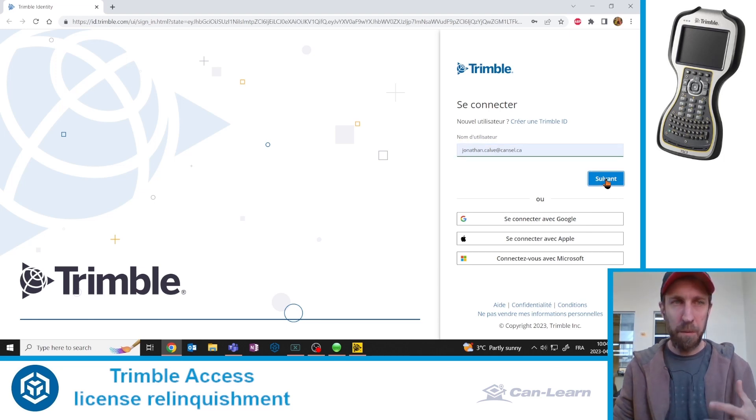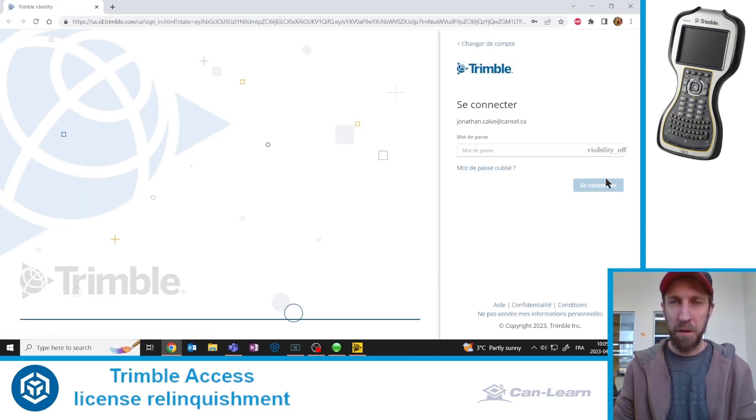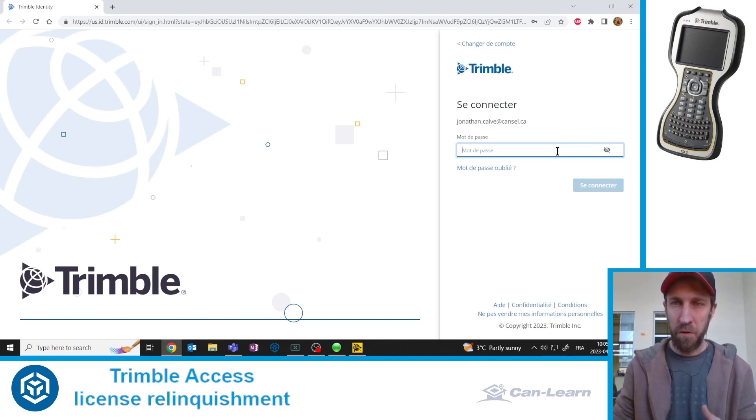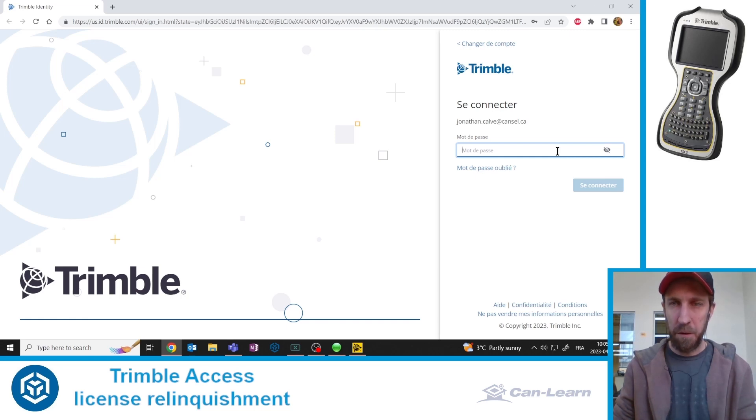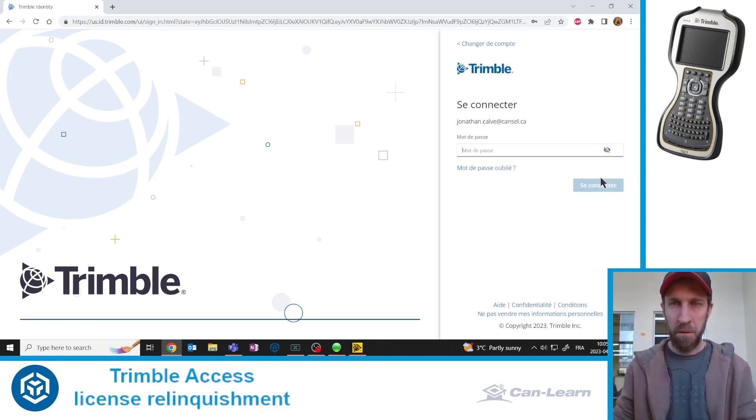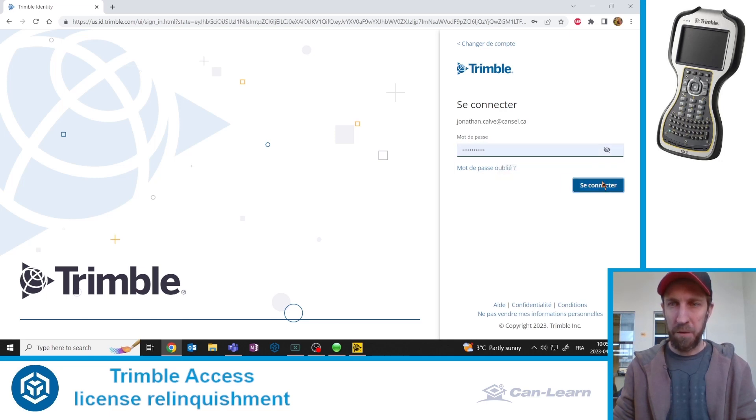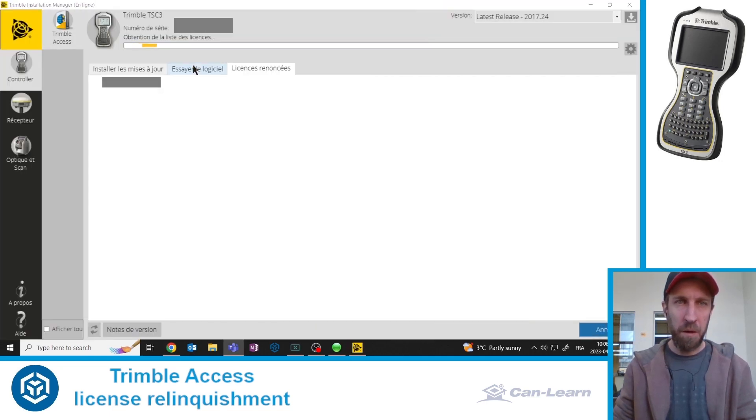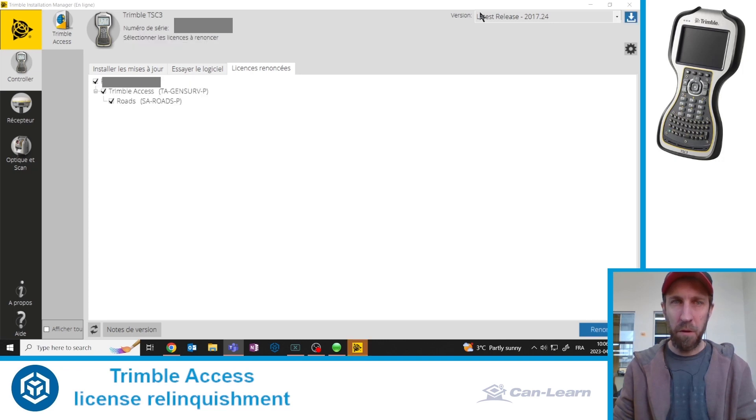This is totally free, by the way, not tied to any warranty or serial number, any equipment. You just need to identify yourself in order to be able to relinquish a license from your data collector. Enter my password, hit connect. This window can now be closed.